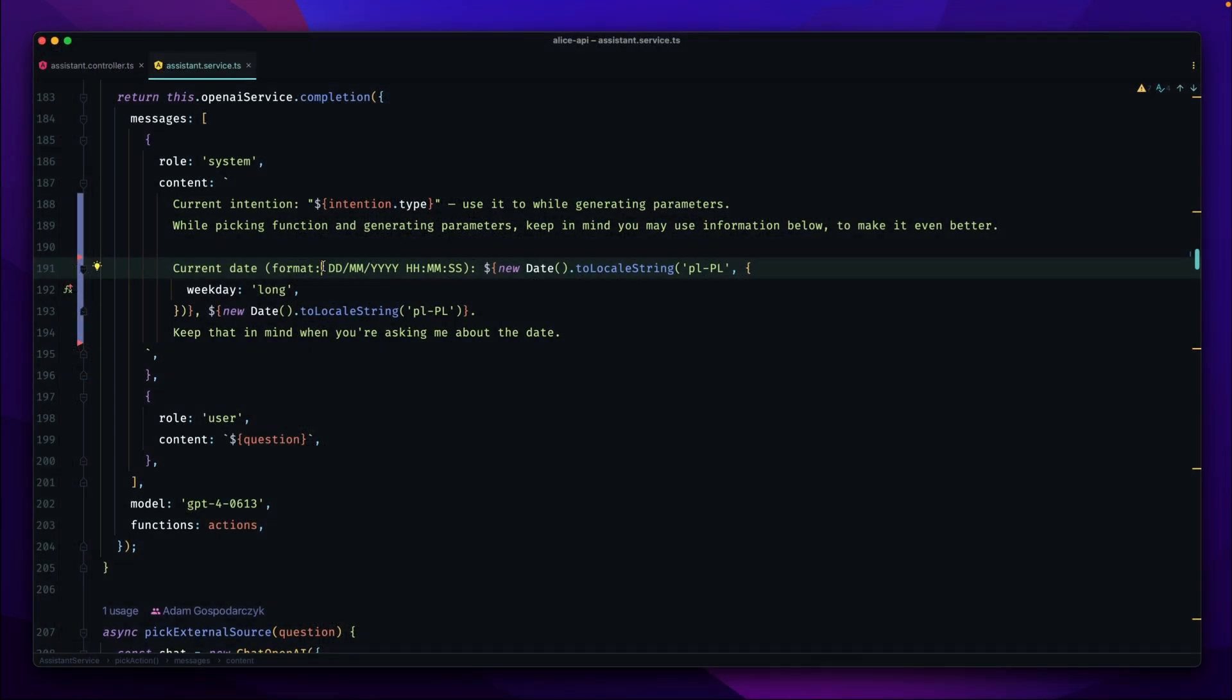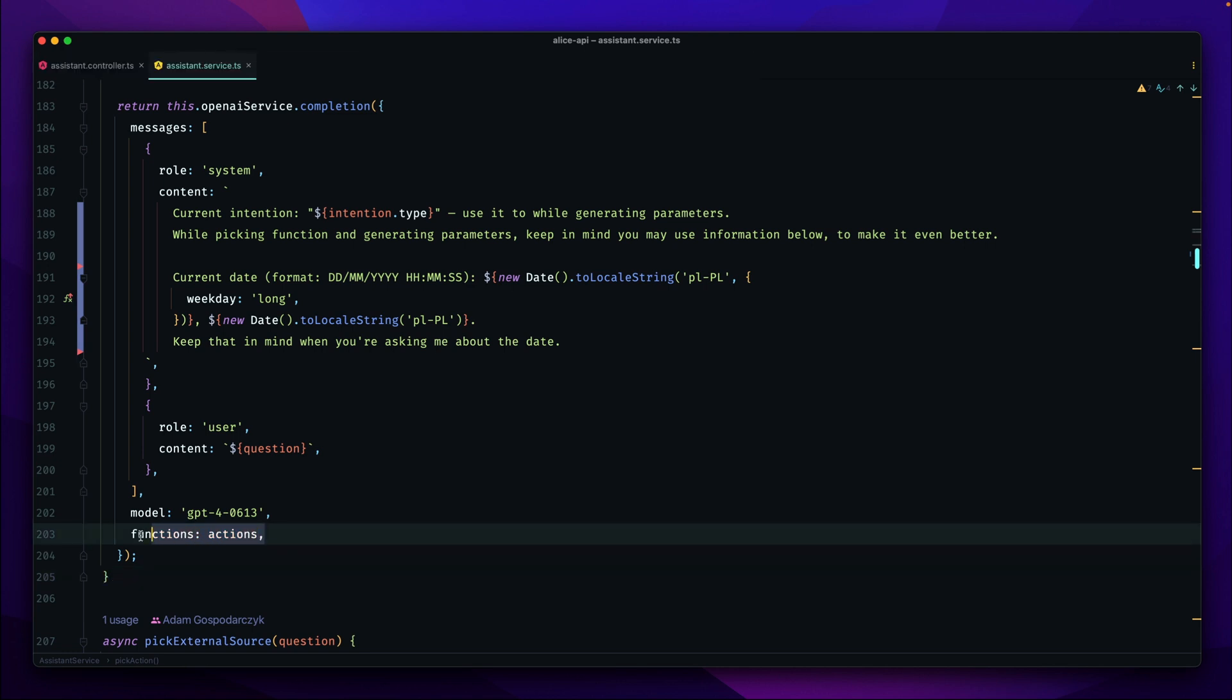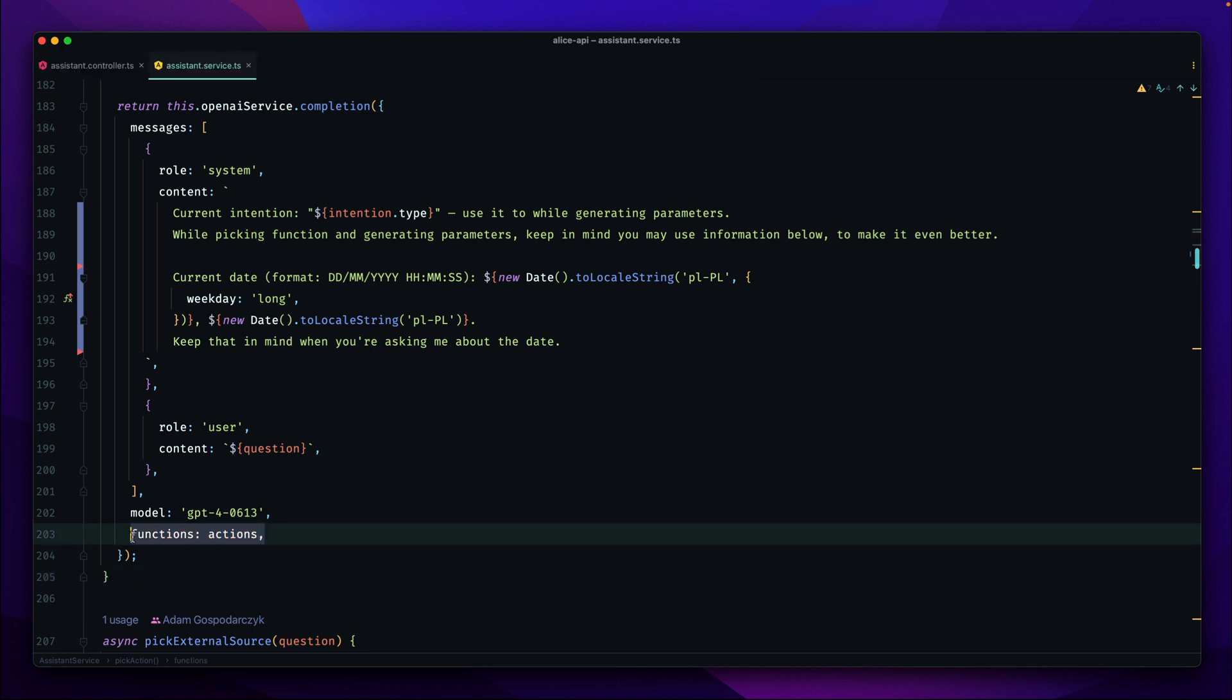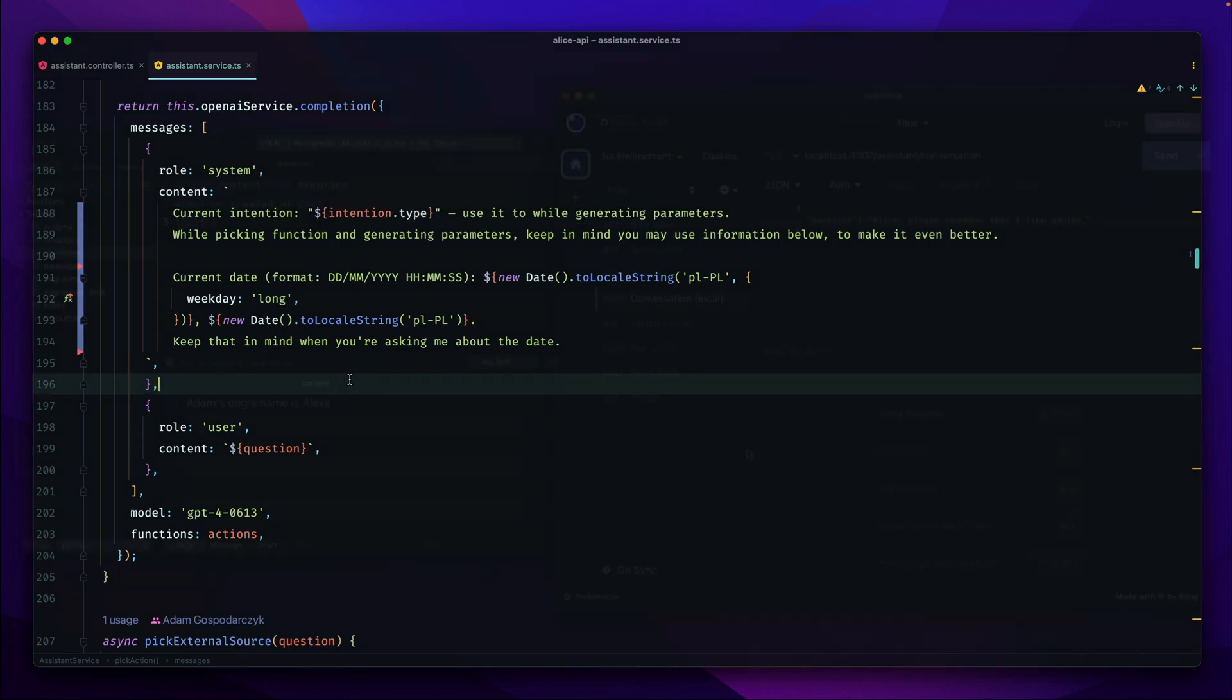Basically when we take a closer look at the code we'll see that in addition to the function parameter there is also a conversation and a system message that includes the current intent. Its value is being used to correctly generate content property.